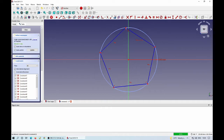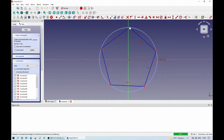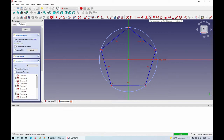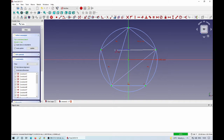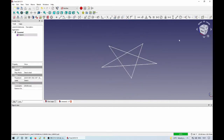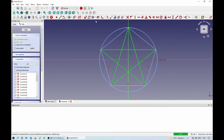I create a pentagon in construction mode, just to have the tips of the stars defined. The objects drawn in construction mode will not be shown in the final object — they are just auxiliary objects used for defining the final object. After creating the pentagon and adding some constraints, I just draw the star shape, toggling the lines between construction mode.